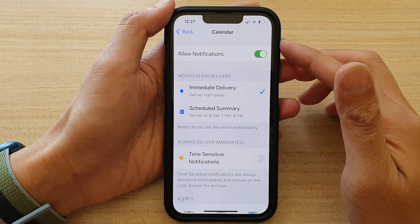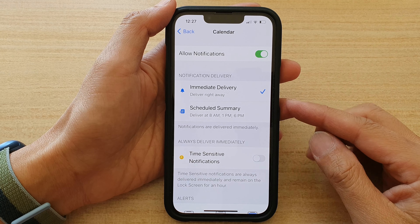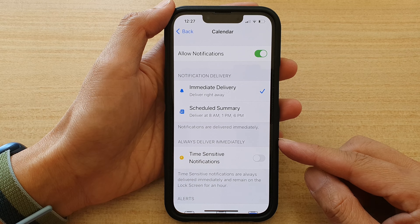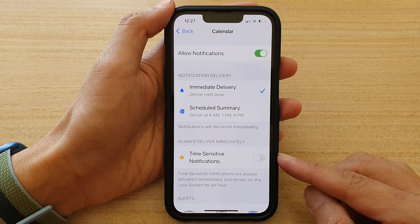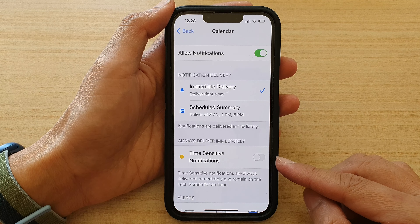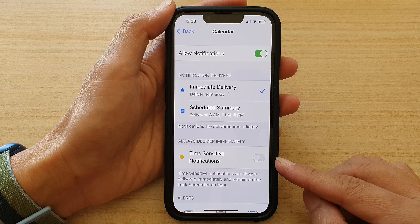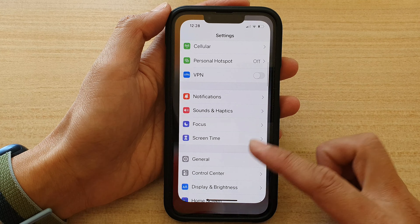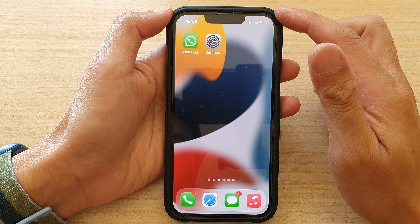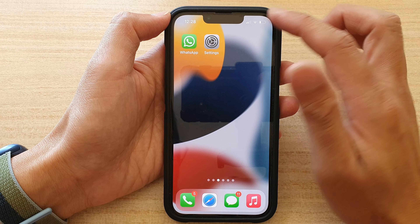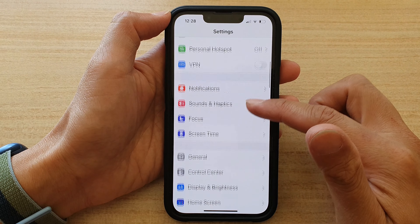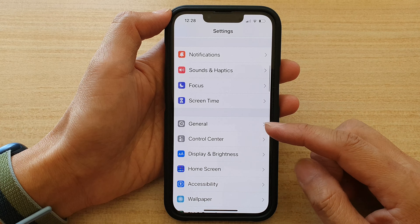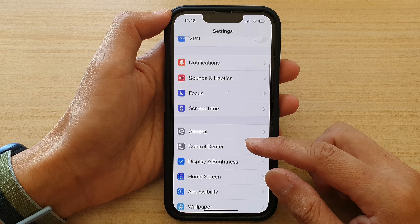Hey guys, in this video we're going to take a look at how you can enable or disable time-sensitive notifications on the iPhone 13 or the iPhone 13 Pro. First, let's go back to your home screen by swiping up at the bottom of the screen, and on the home screen tap on Settings. In Settings, you want to go down and tap on Notifications.